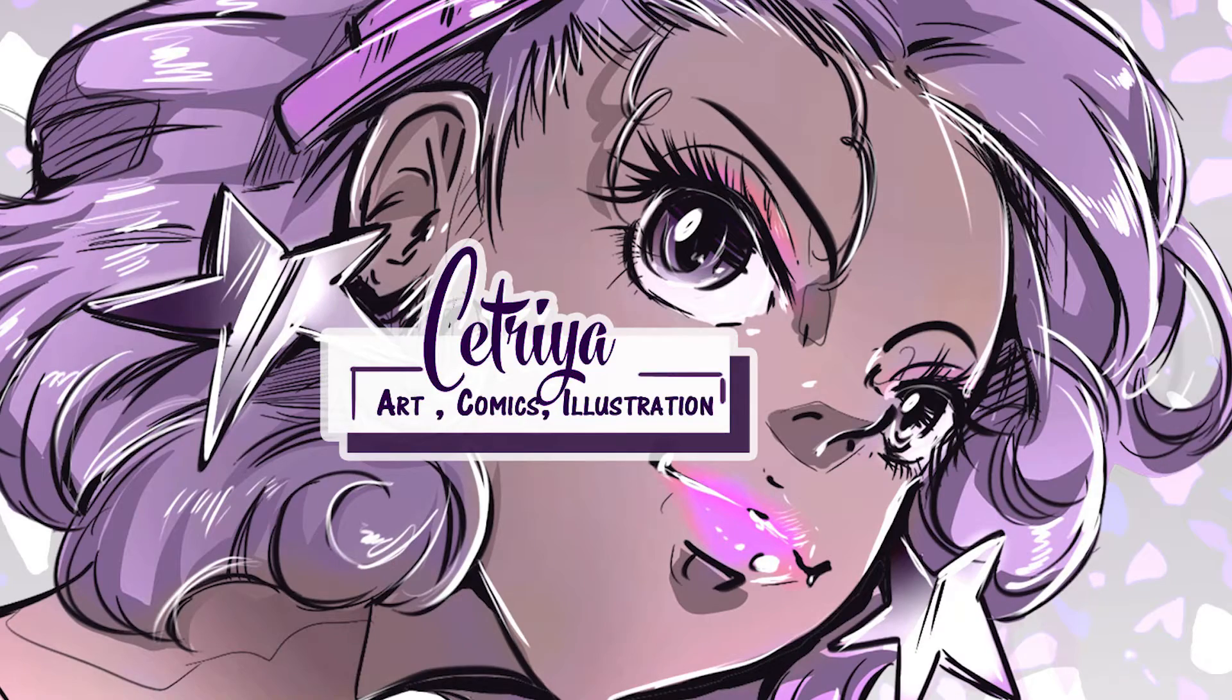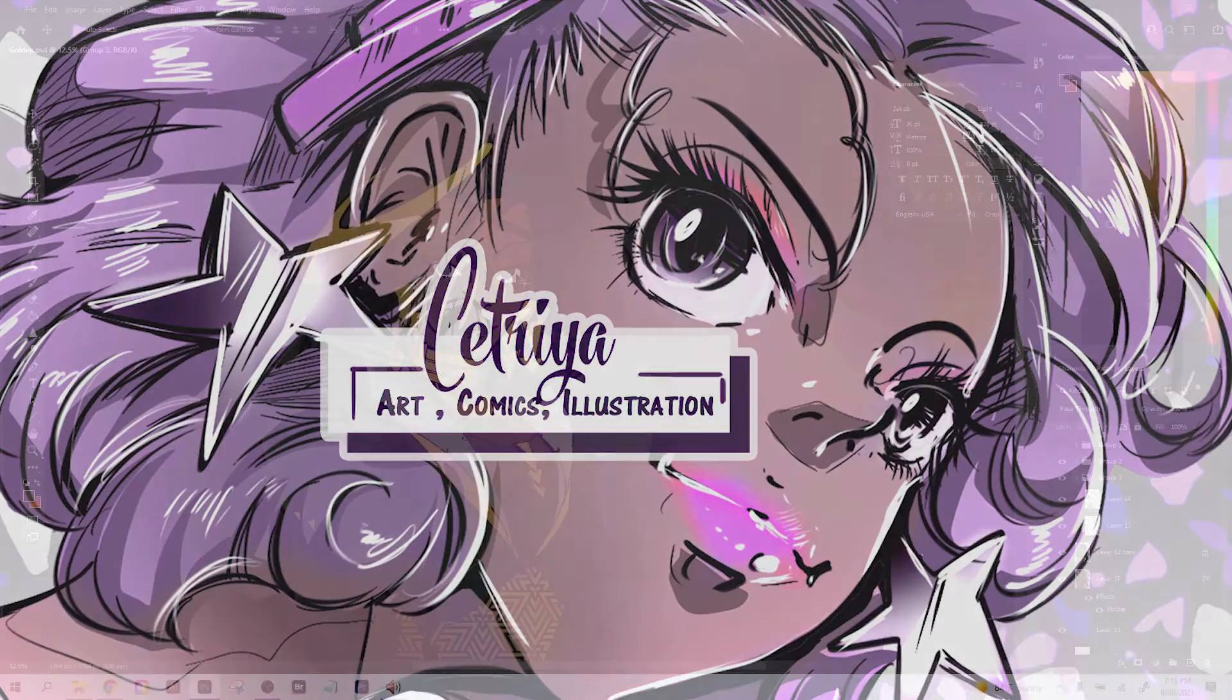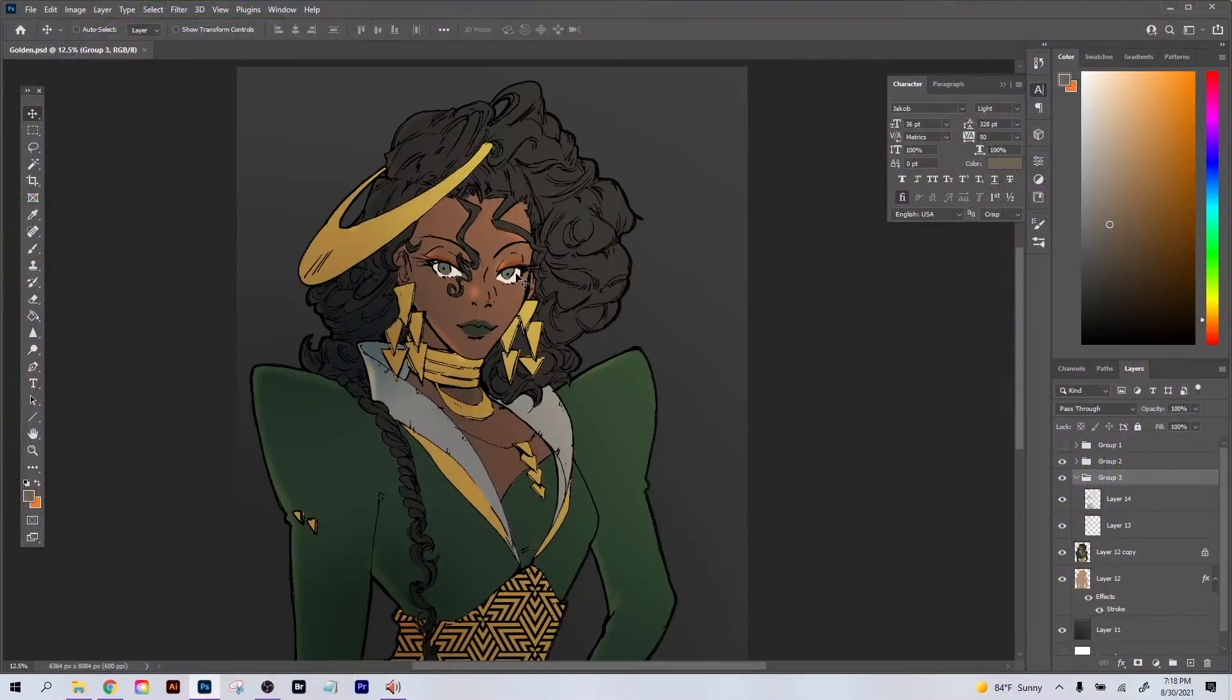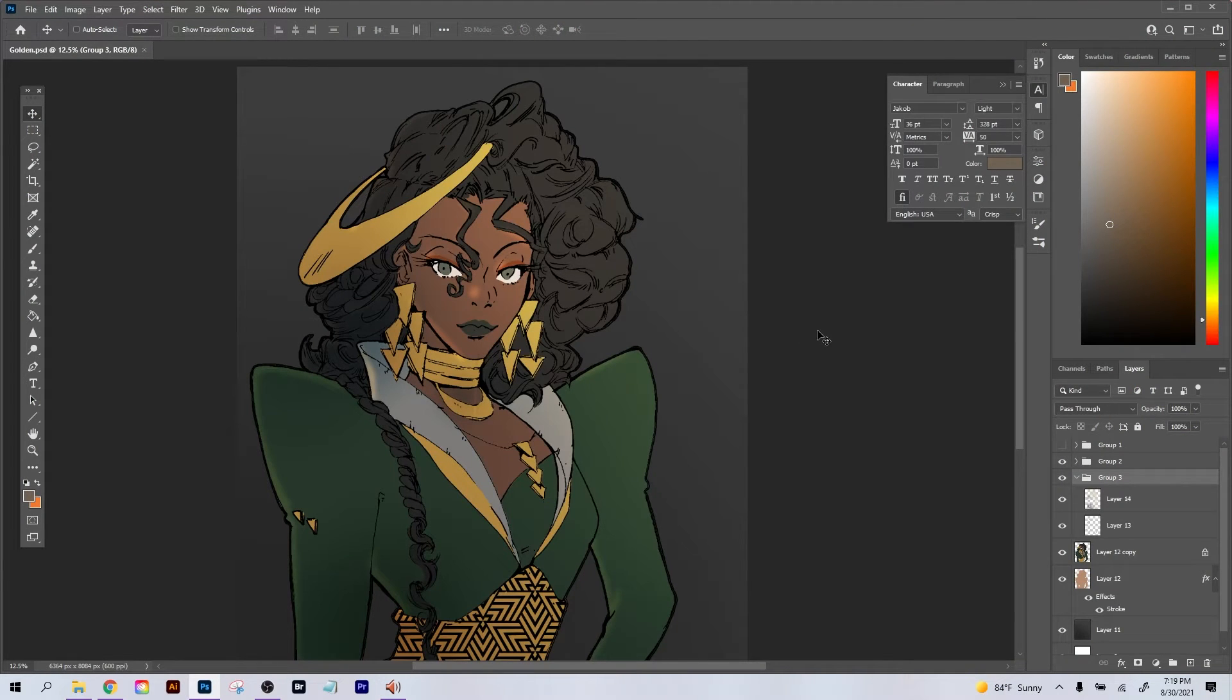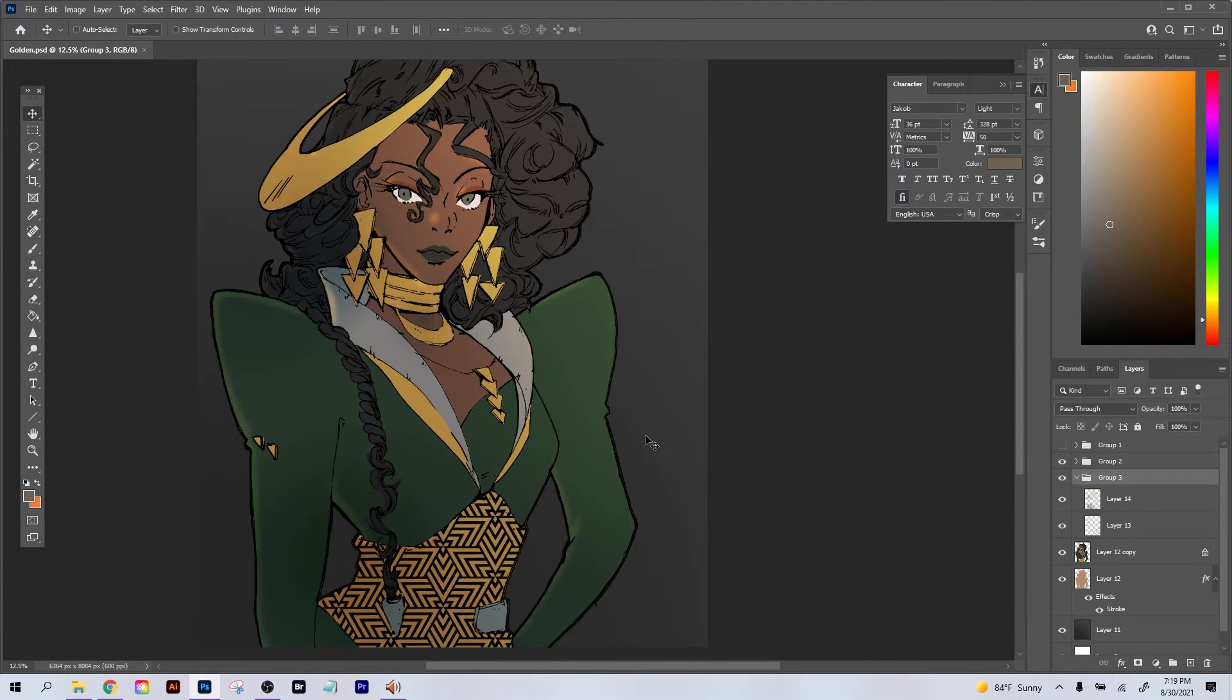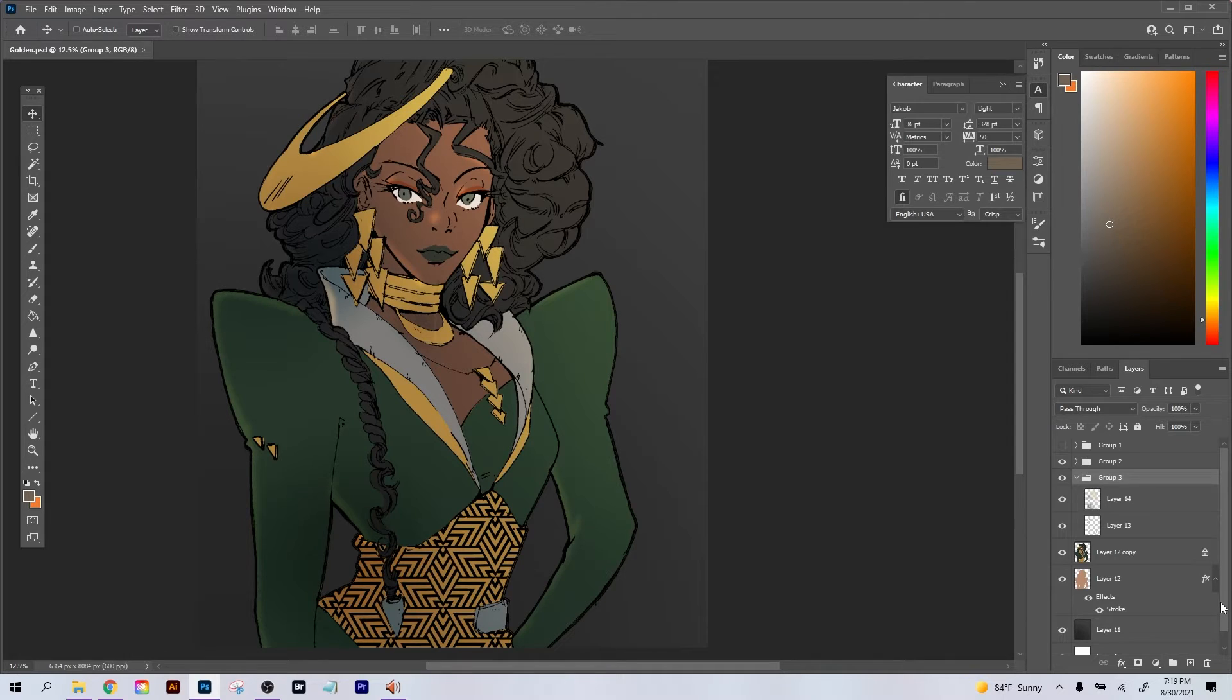Hey, welcome back. This is Cetria, C-E-T-R-I-Y-A, and today we're going to walk through the process of making gold or silver metallic objects.